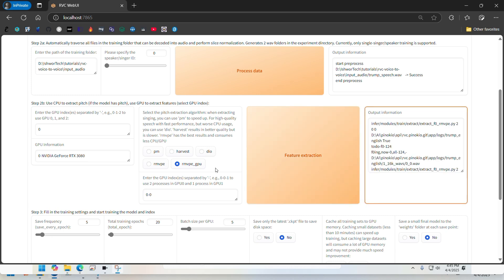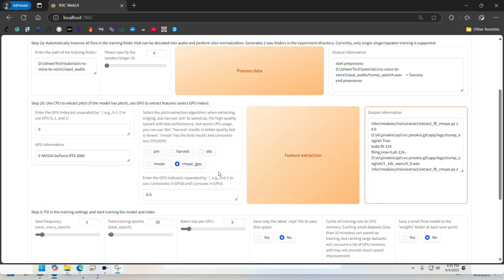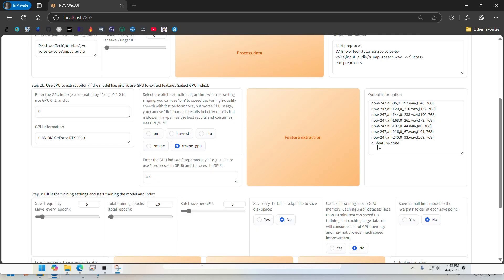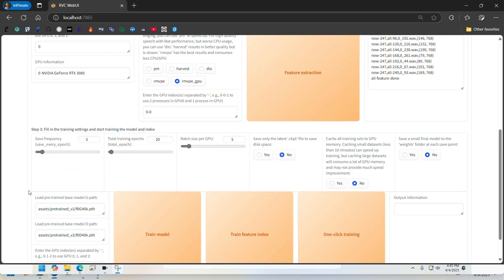I will tell you that when I was running this the first time, I got some error saying rmvpe.pt or something was missing, so I had to download it from the internet and copy that file in the folder that the script is expecting the file to be in.